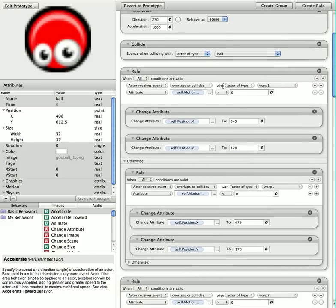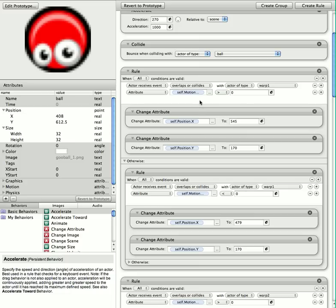Overlaps or collides with actor type warp 1 and self-motion linear velocity X. Now this is important because if he's traveling right, he will actually jump a little bit past warp 2.